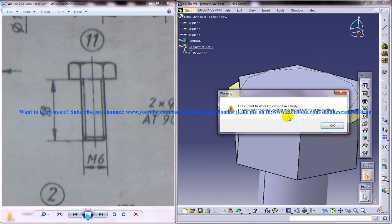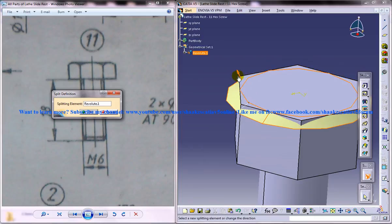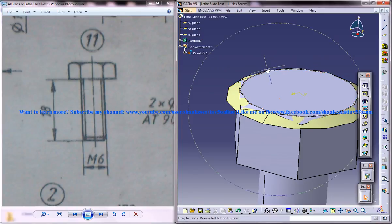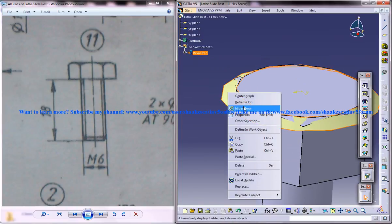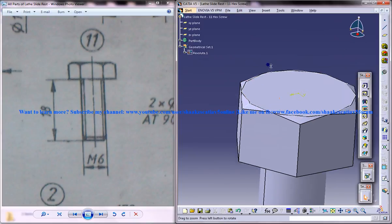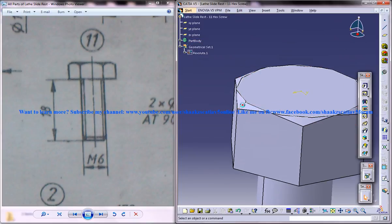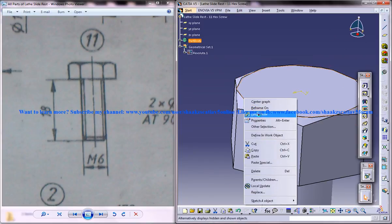So we are going to select split and just select the surface there and reverse it. And we got the portion removed and click on the hide. And hide the unwanted lines and curves etc.